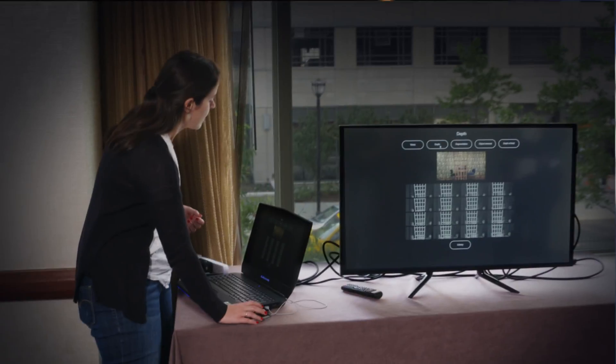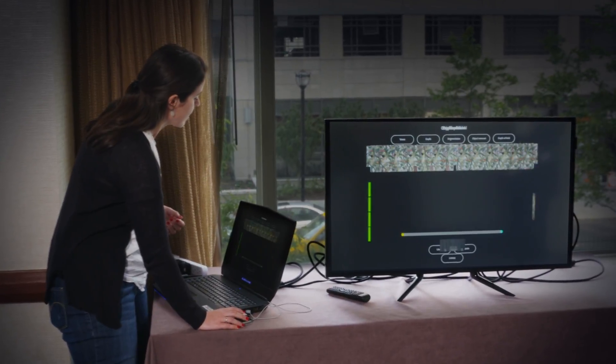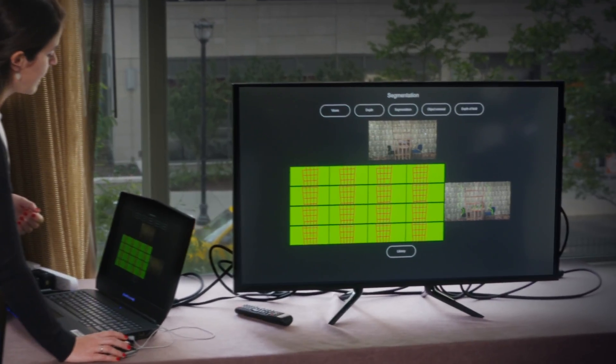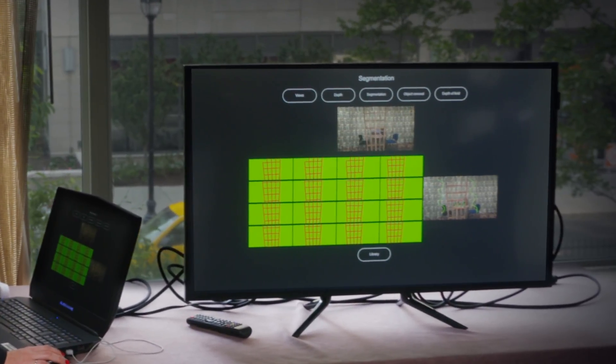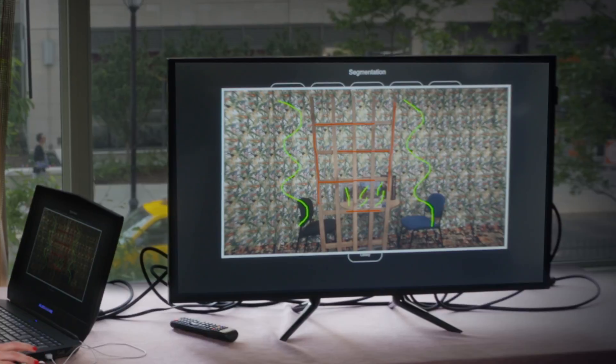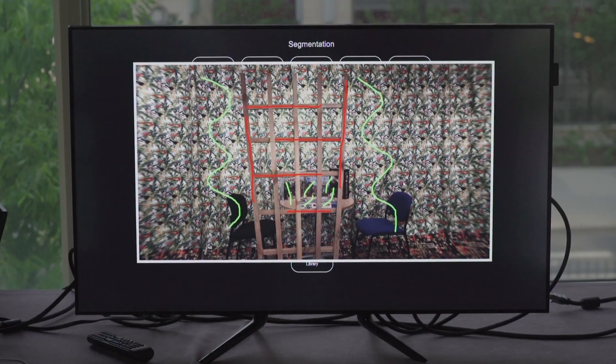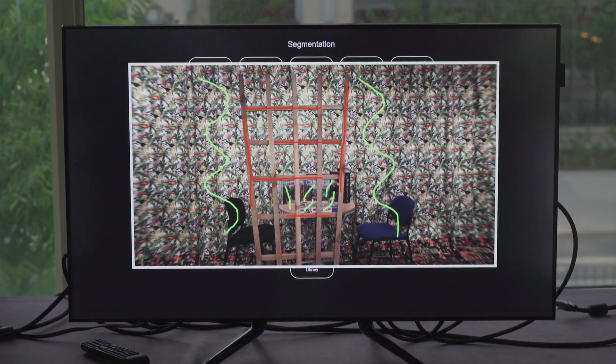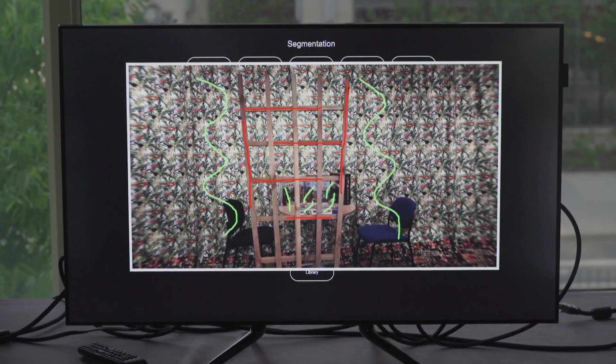The light field editing demo is to show the potential of light fields and to show that we are able to do more things than what is possible with conventional 2D images.